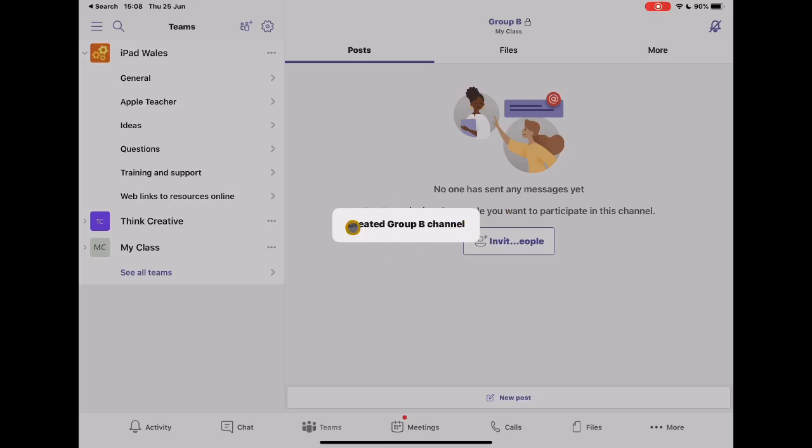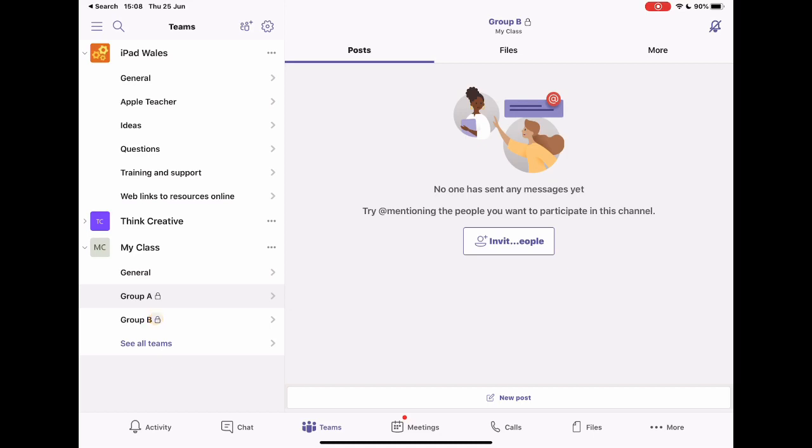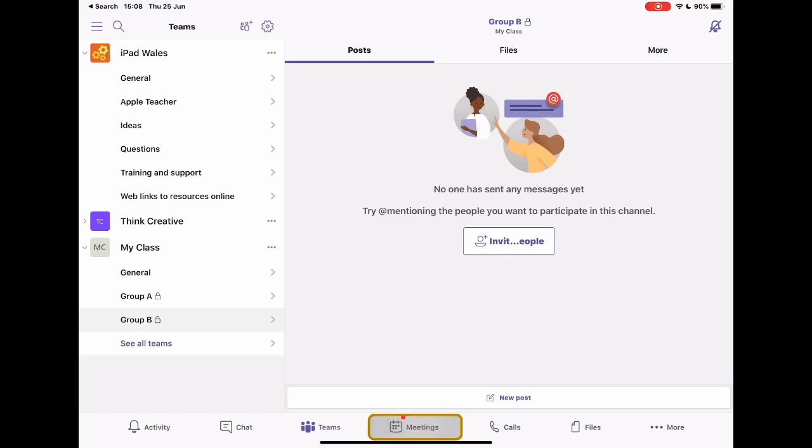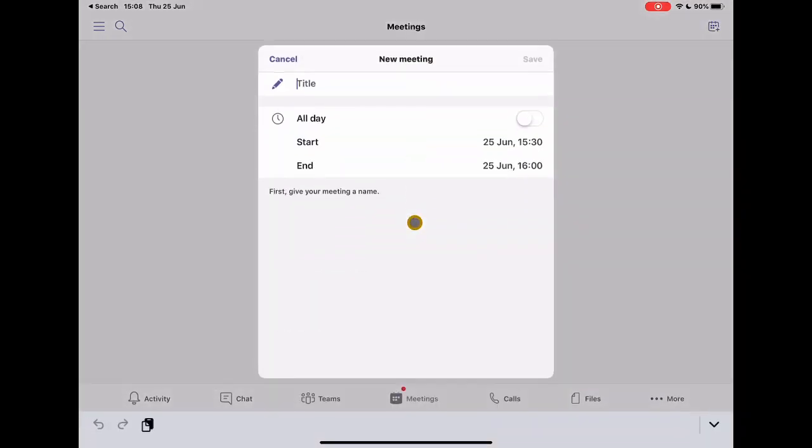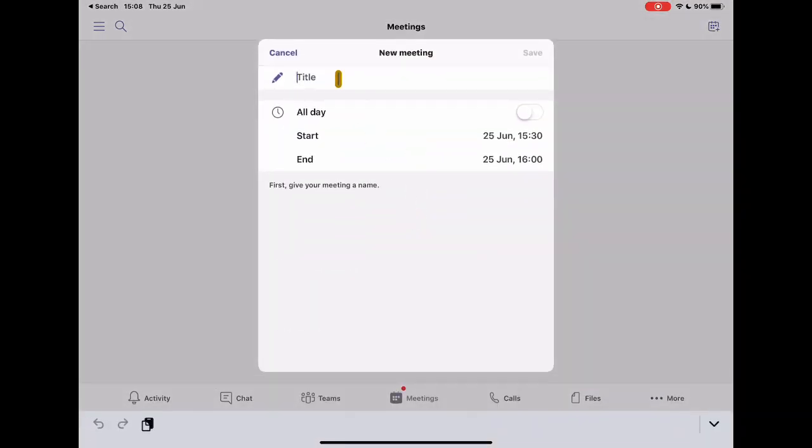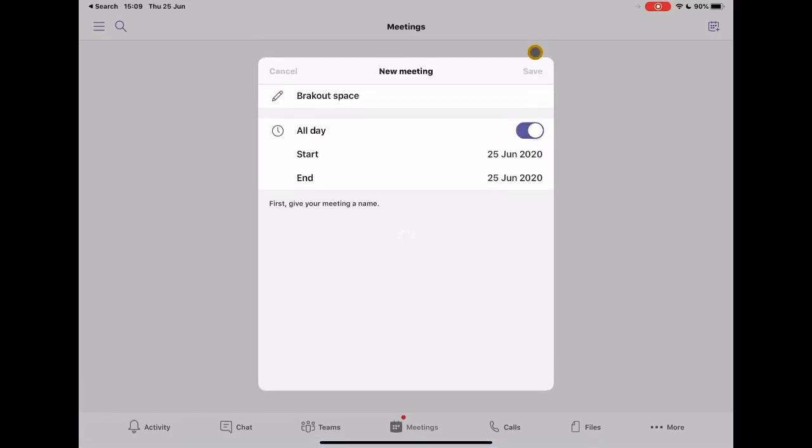So that's created this new group for me. You'll see that if I expand that class, I now have group A and group B and you can repeat that process as many times as you want. And the process to create their meeting space is exactly the same. So if I tap on group B, I want to add in that link in this space that only those students have access to. So we'll go back to meetings. I tap on create meeting, tap on breakout space or choose breakout space as an option. Again, I'm going to change this to all day. Tap save.